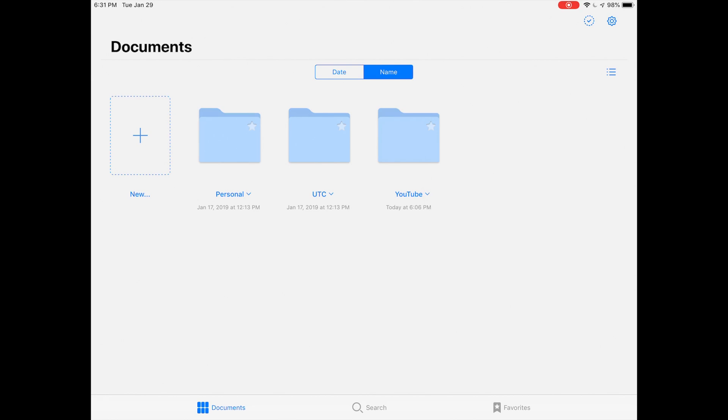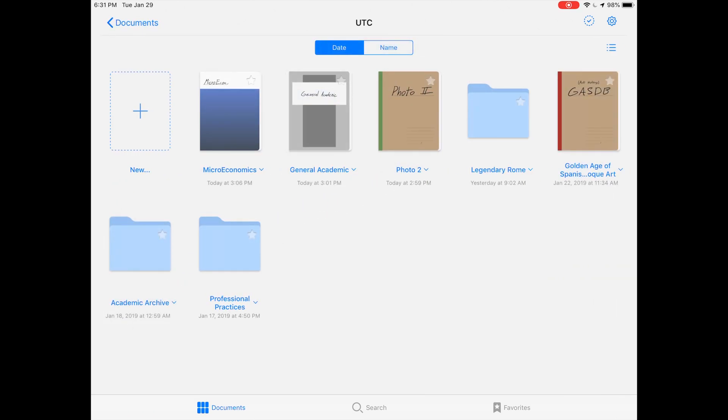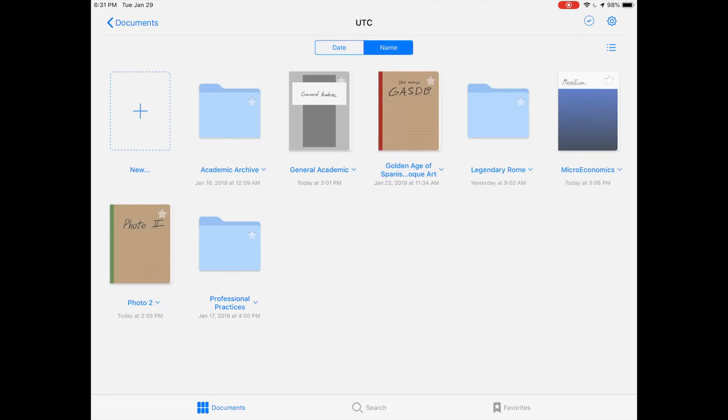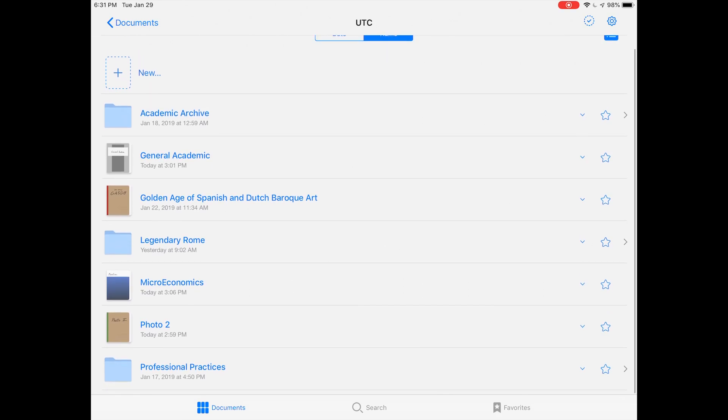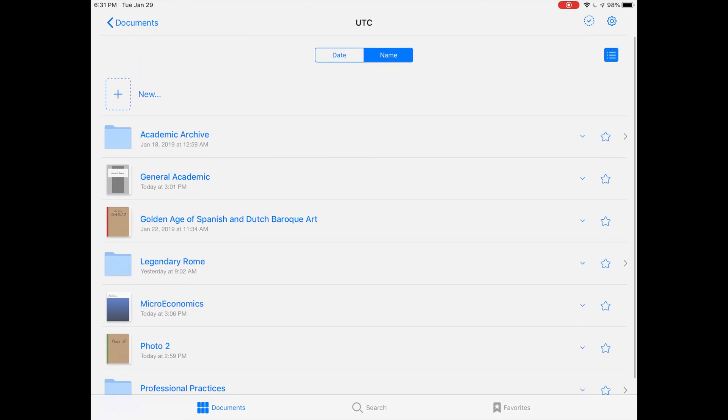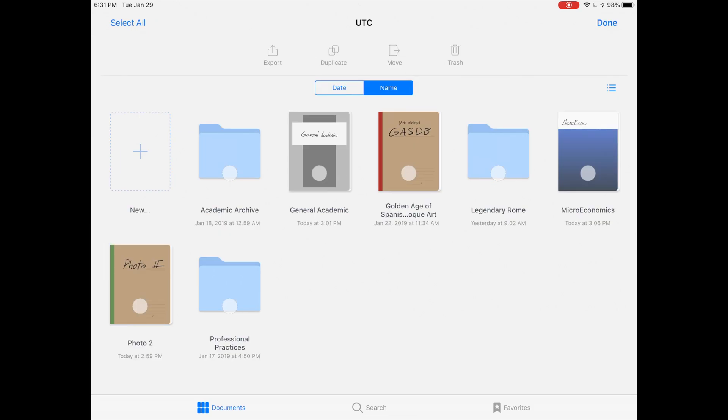It looks pretty similar to the stock iOS file app and I think it works pretty well. It's definitely miles ahead of GoodNotes 4 in this respect. You can sort your notebooks and folders by date or by name. You can also press that button and that'll turn it into a list view.